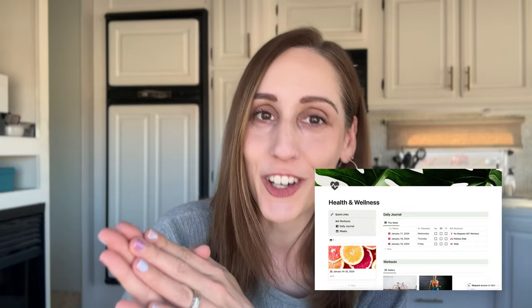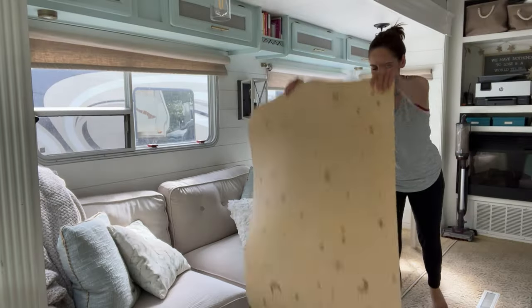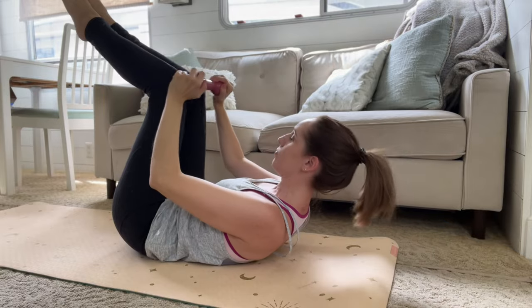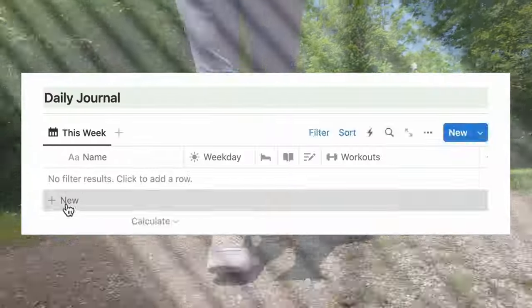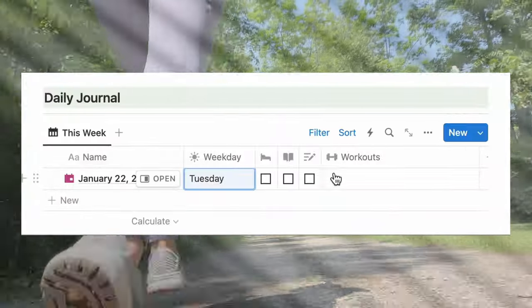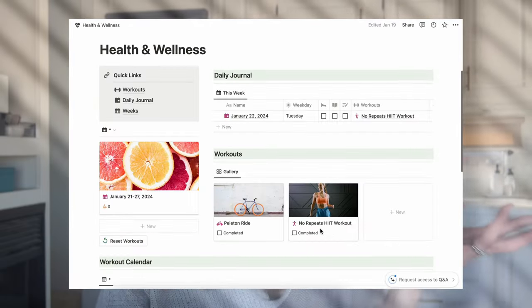Get ready because today we have a fun Notion tracker build to do together. It is a workout tracker and this is going to be extremely motivating for you to stay active. You're going to actually want to fill it out because it's just really fun to see the data populate, and it's a lot easier. I find that I can work out easier because it's so organized in Notion — I don't have to decide what workouts I want to do in the morning because they're already selected for me.